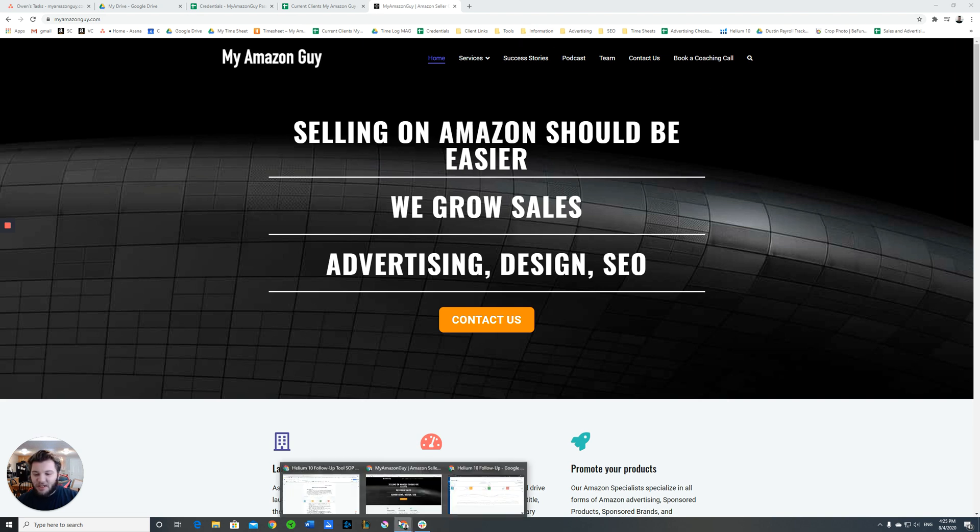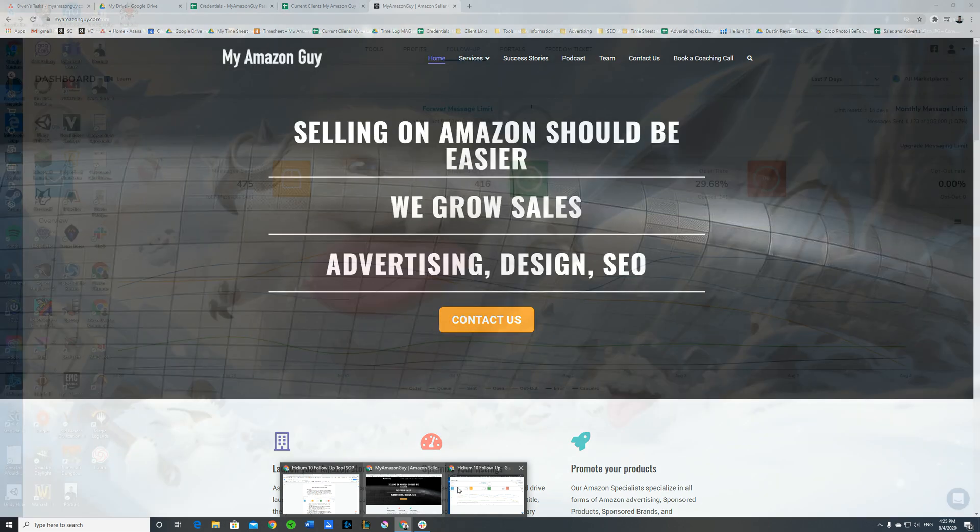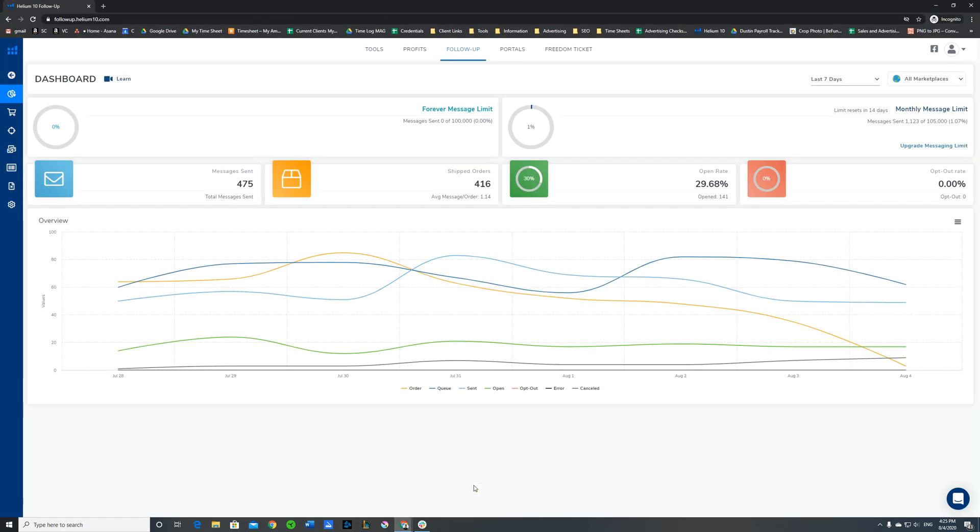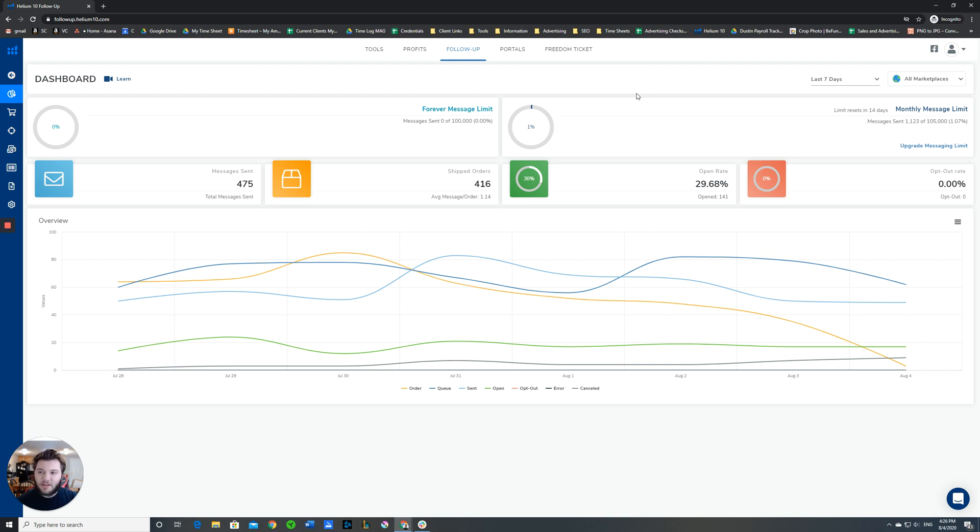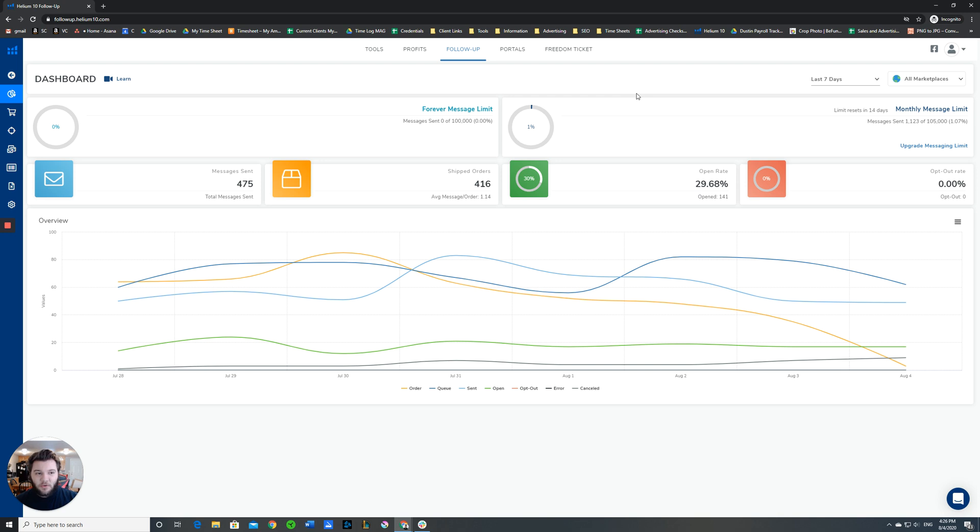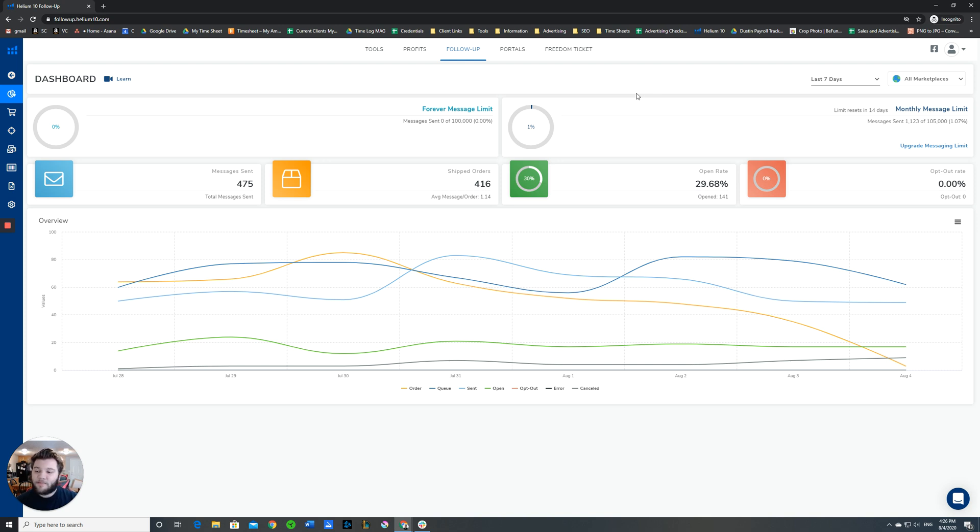Helium 10, if you don't already know, is an extremely useful set of tools that specializes in Amazon and has a variety of different tools that you can use. One of my personal favorites that I've been working a lot with lately is a tool called follow-up. Follow-up, once it's connected to your Amazon account, will automate emails to your buyers for you, which can help in a variety of different ways.